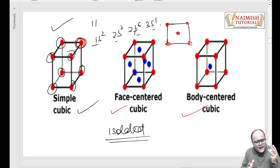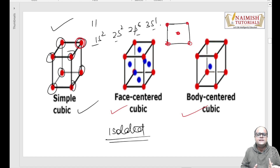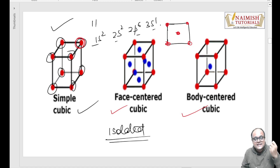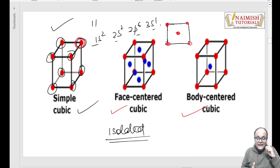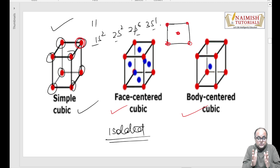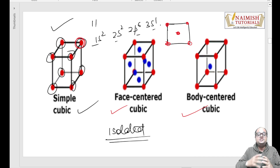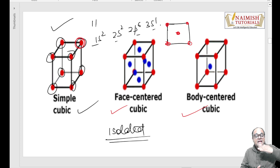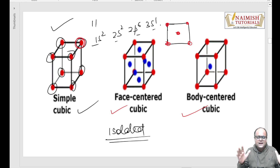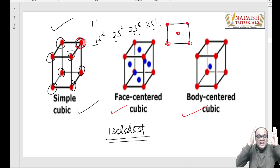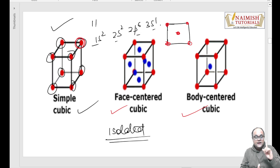Lekin mujhe batao - kya aapko akela sodium atom kahin dikhtaa hai? Aisaa toh possibility nahi hai. Humein toh crystals milte hain, humein toh solid form mein milta hai. Agar humein solid form mein milta hai, toh usme ek sodium toh hoga nahi - usme toh bahut saare sodiums honge. Toh bacchon, jab hum isolated atom consider karte hain, tab energy levels alag tarike se behave karte hain - humein discrete, individual energy levels jo hum alag se dekh sakte hain, distinctively unko visualize kar sakte hain - aise dikhte hain isolated atoms mein.